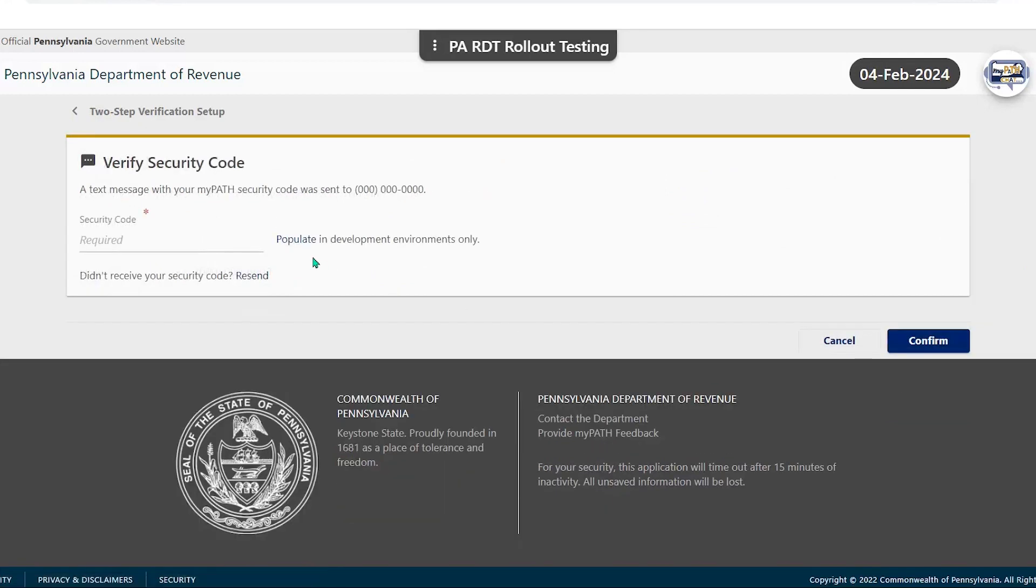Upon receiving your code, you will need to enter it into the security code field. If you did not receive your text, you have the option to click resend and try again. Once you've entered the code, click confirm to continue.